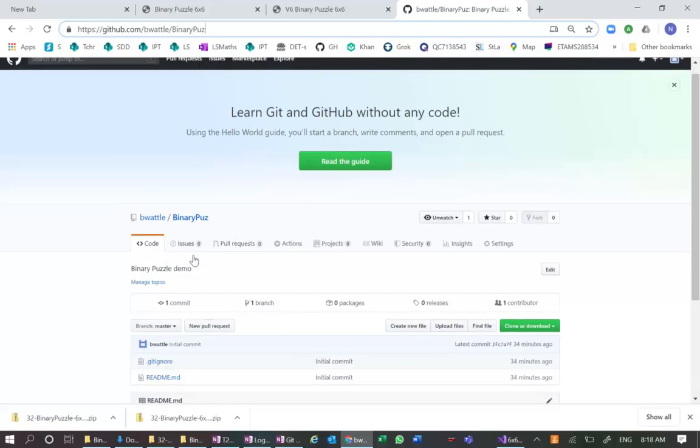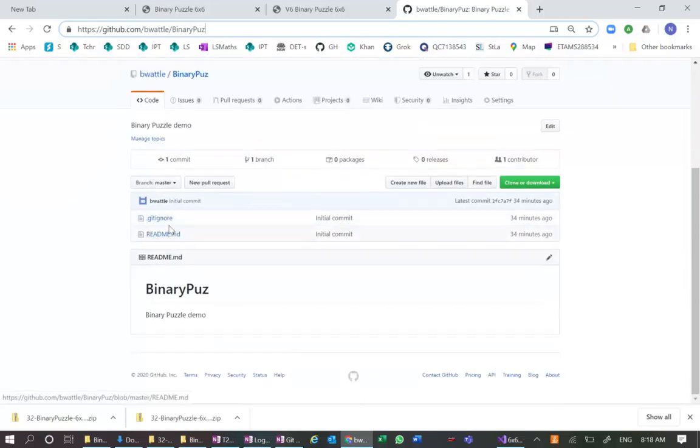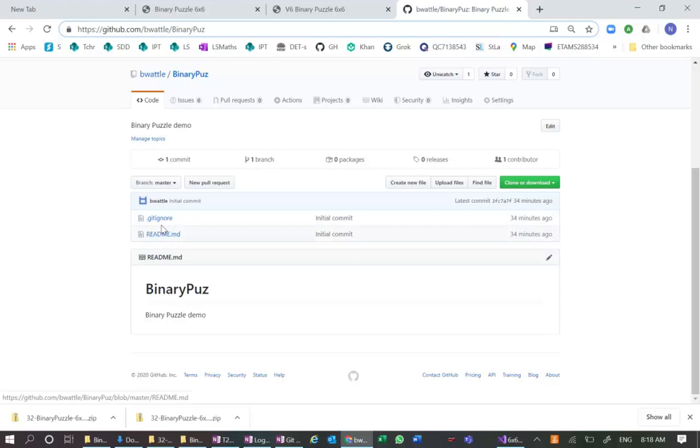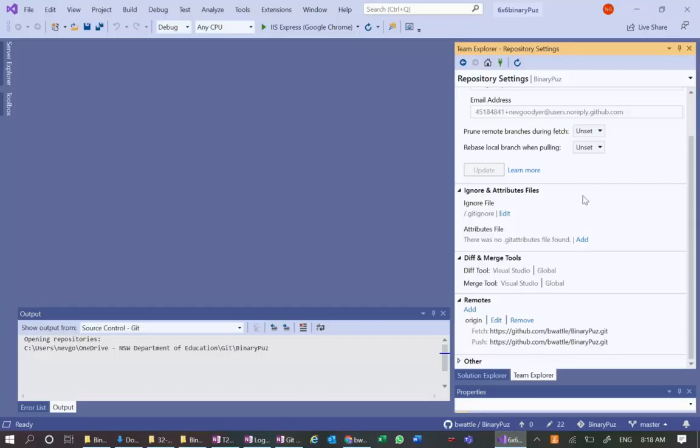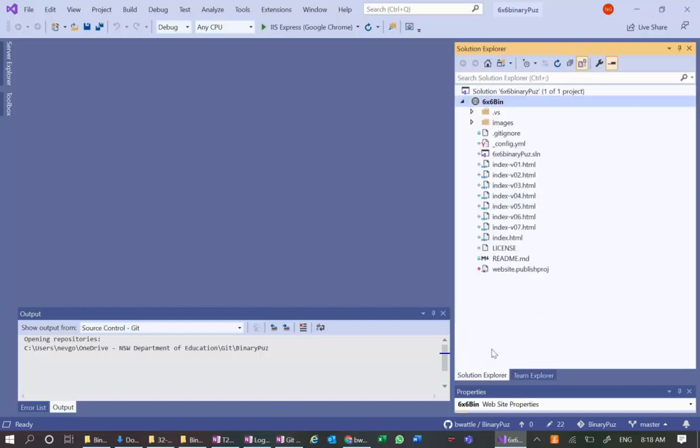And that directory at the moment just has the readme and the gitignore files in them. Let's go have a look at our Visual Studio. There's the readme and the gitignore is sitting up here. The rest of my files are there.